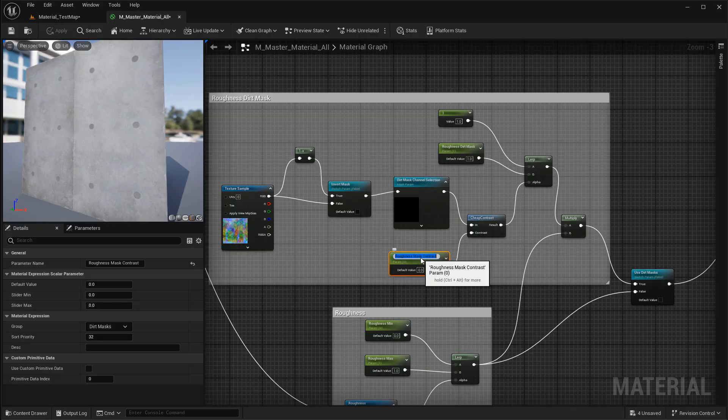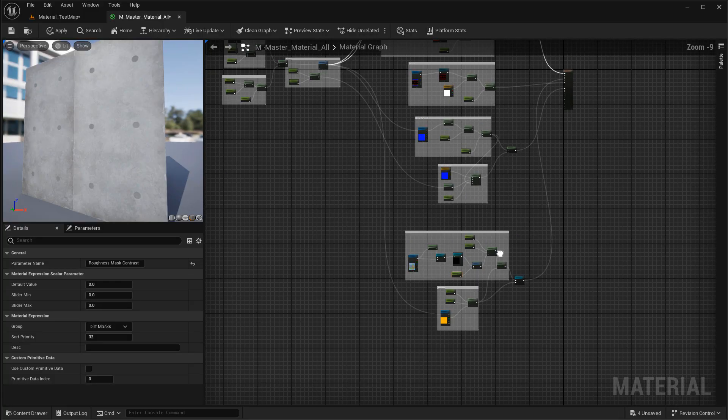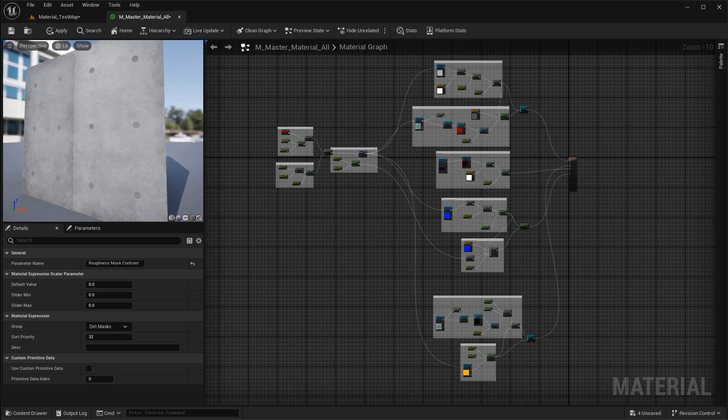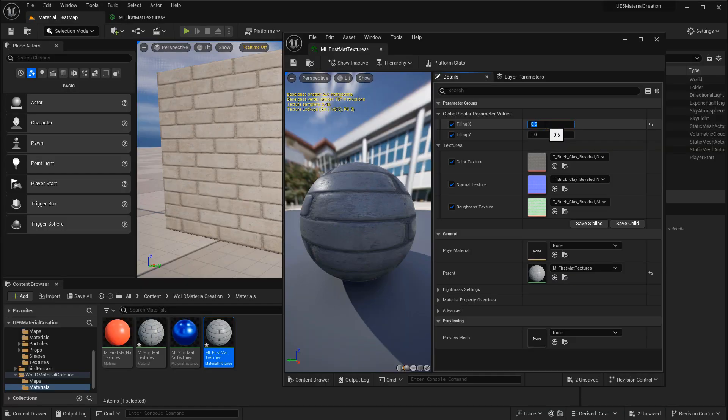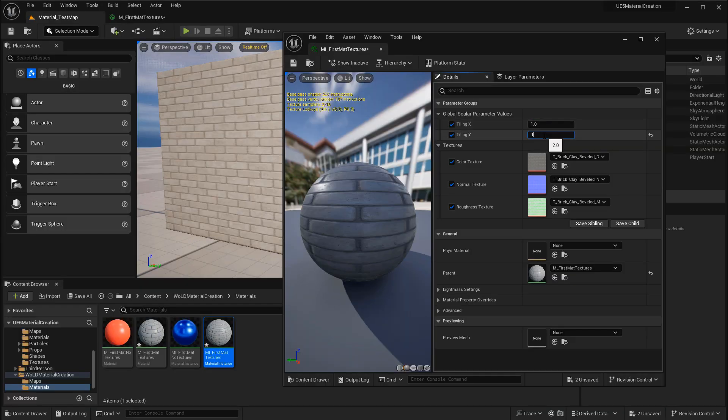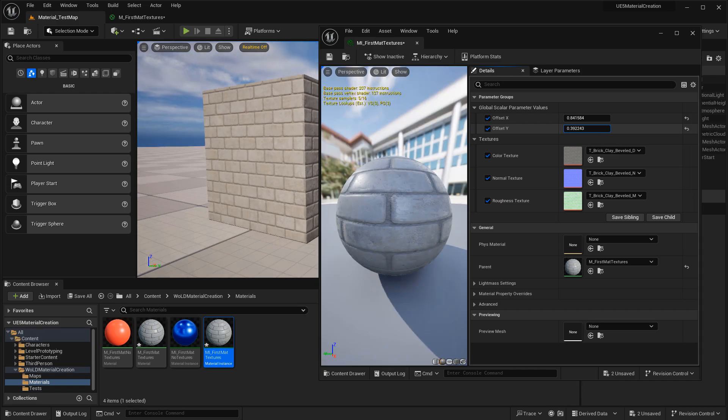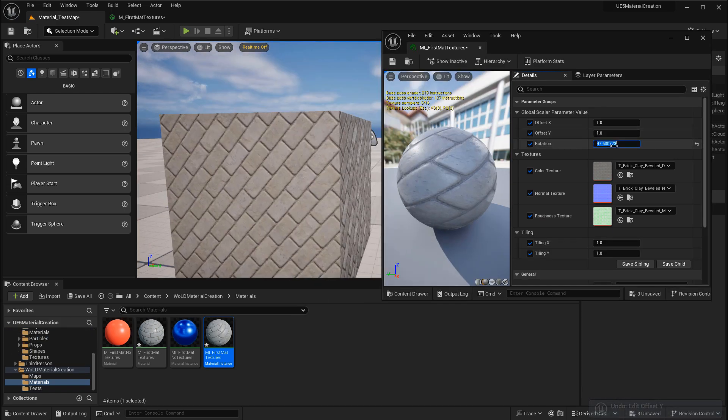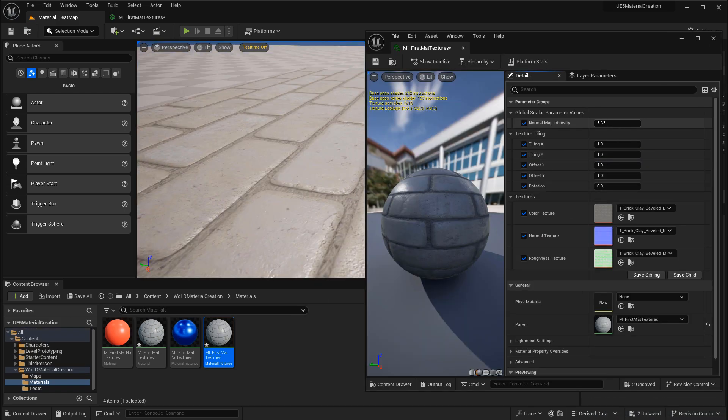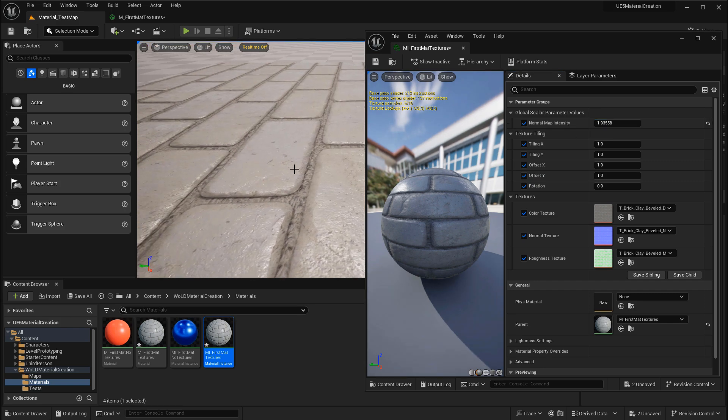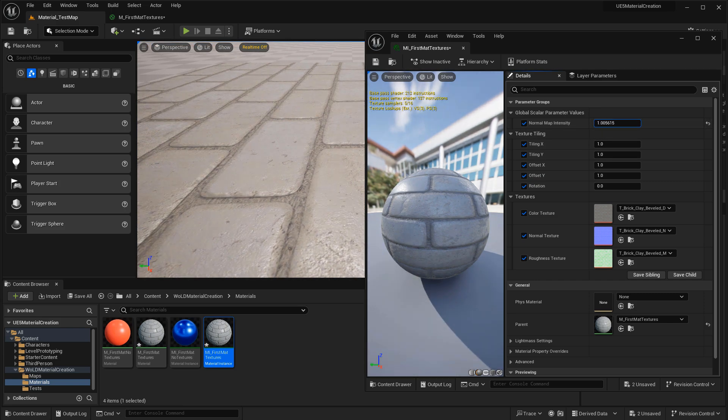When it comes to creating materials in UE5, you will need a lot of different controls to set those materials up. You'll need to know how to set up texture tiling, texture offset, as well as texture rotate. You'll need to know how to control your normal map intensity, so you can increase the depth of your normal map or sometimes decrease it.